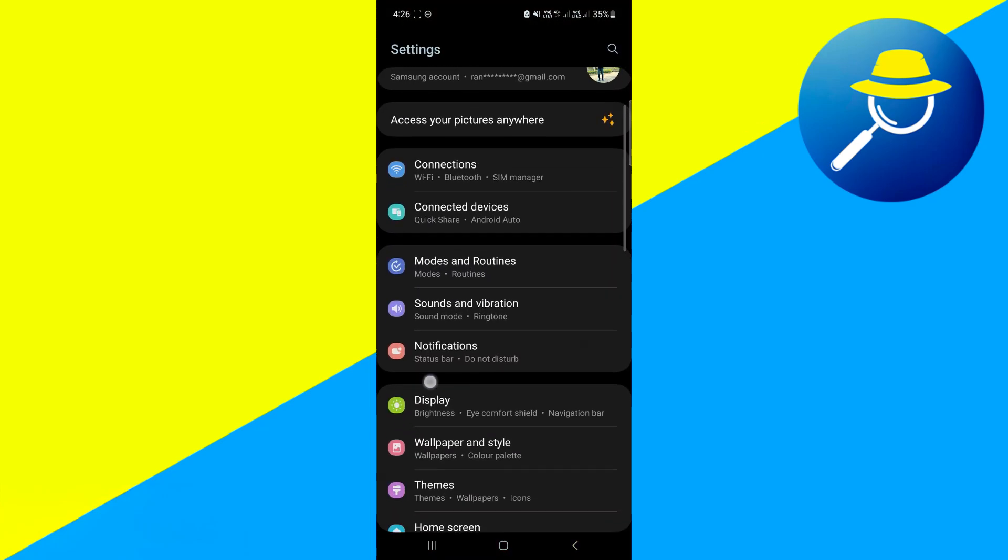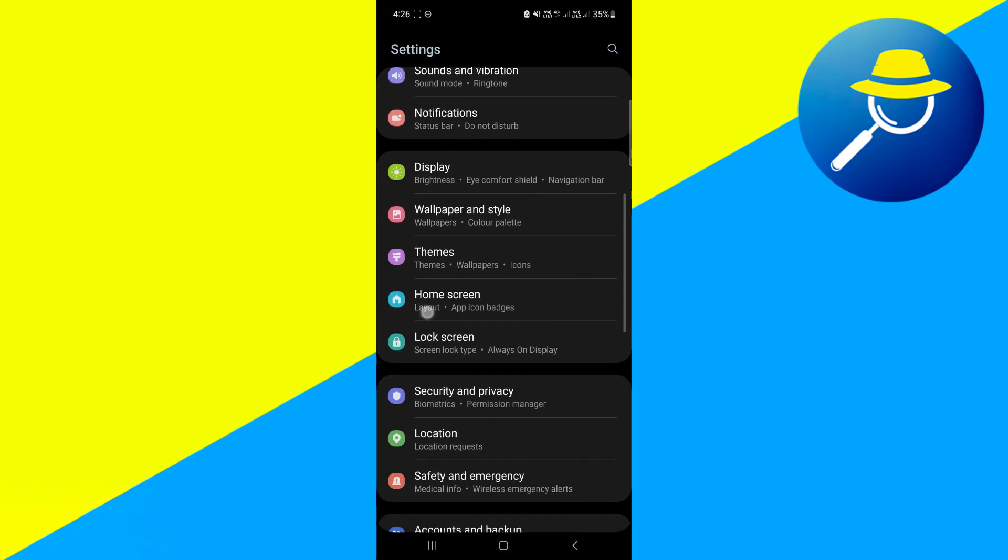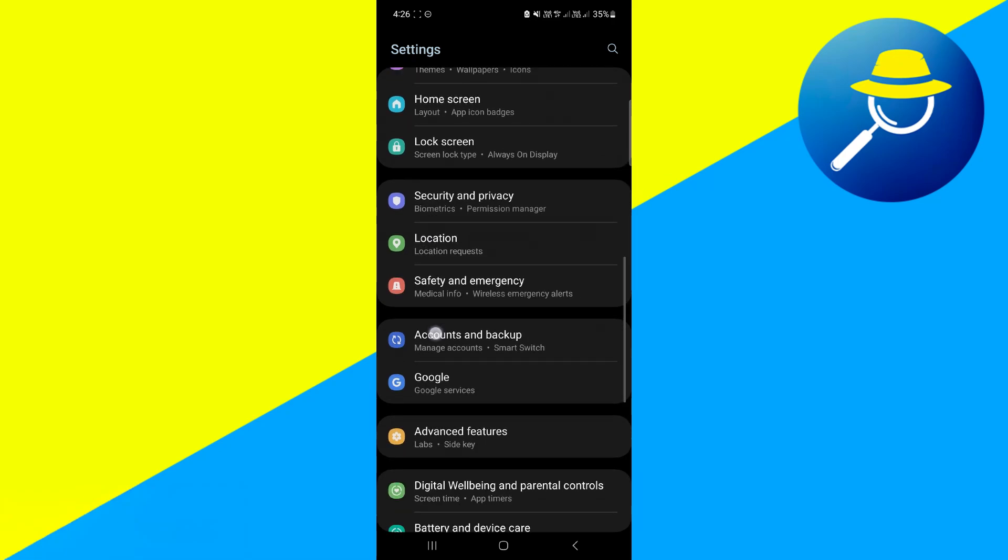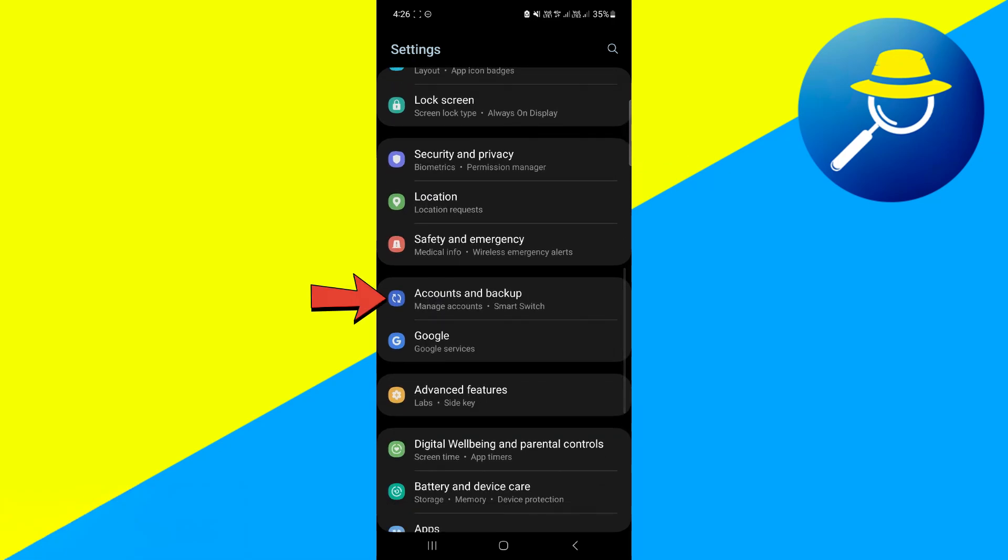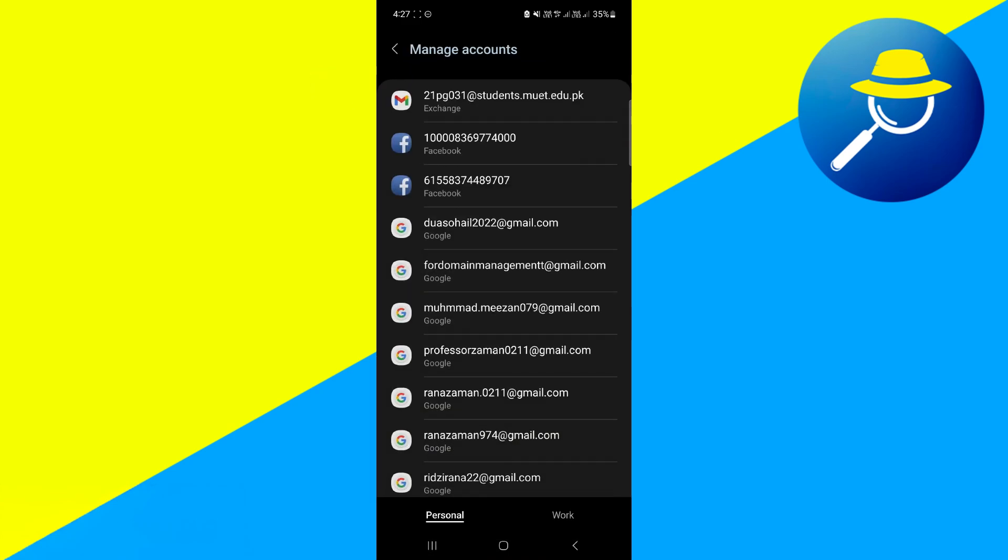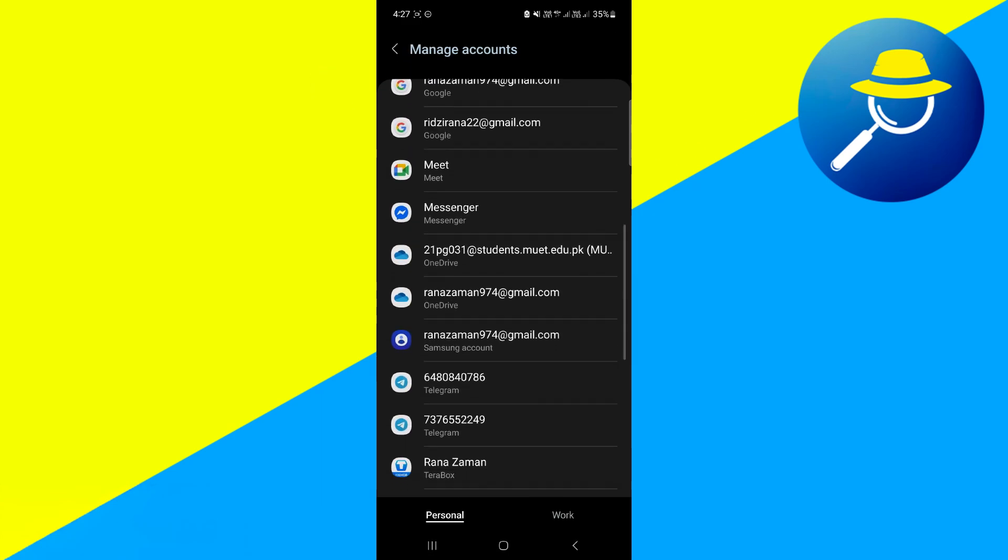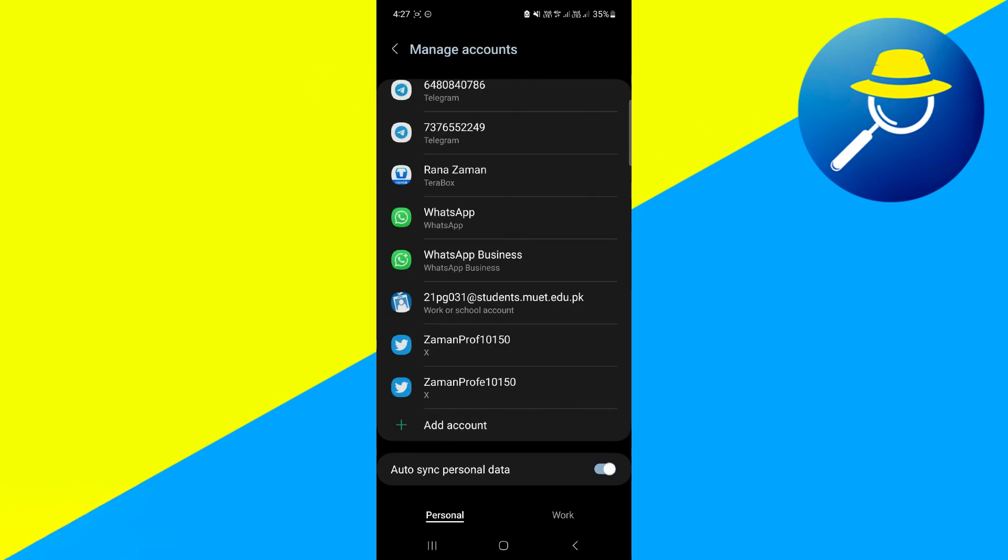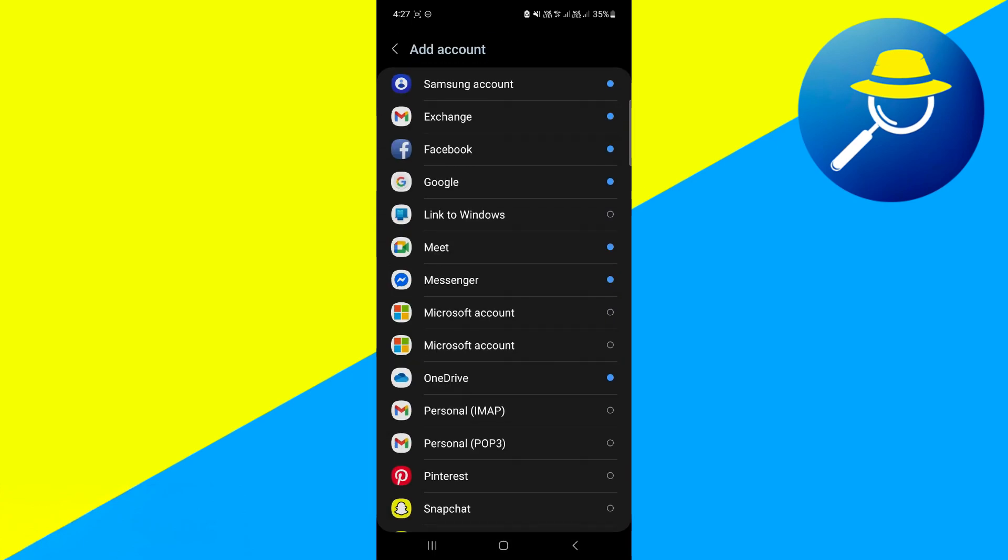And from here you want to scroll down a bit until you see the section accounts and backup. So go ahead and tap on accounts and backup here. And then here tap on manage accounts. Then scroll down to very bottom and tap on add account. And you need to choose Google here.